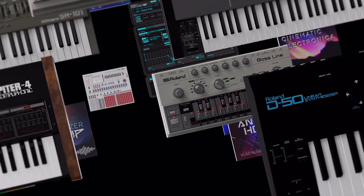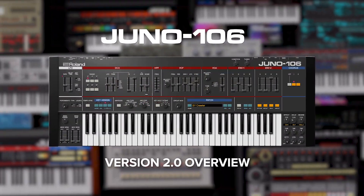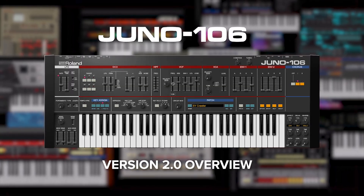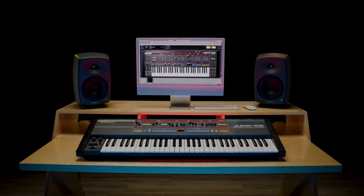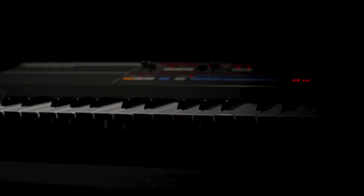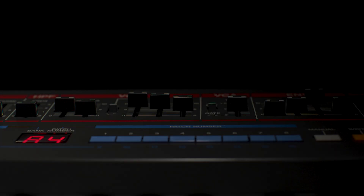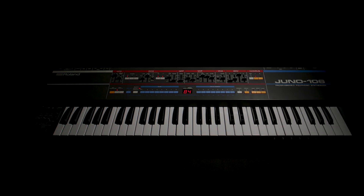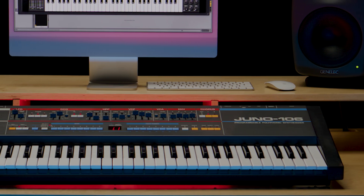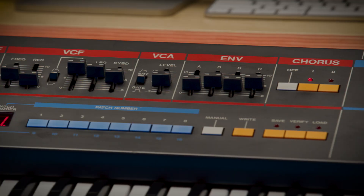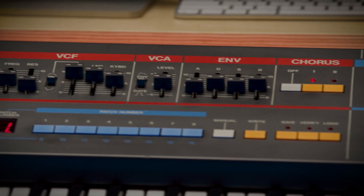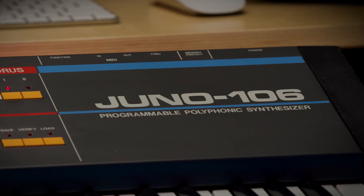The Juno 106 software synthesizer is a faithful recreation of one of the most beloved instruments of all time, bringing the authentic sound and experience of this 80s classic straight to your DAW. First introduced in 1984 as an affordable polysynth for the masses, the Juno 106 has surpassed its humble beginnings, its unmistakable character helping to define the sound of original new wave and synth pop all the way up to today with the popularized synthwave genre and chart-topping records.